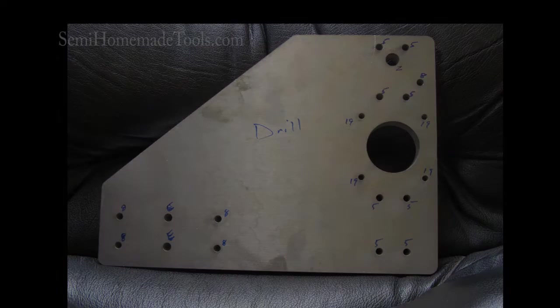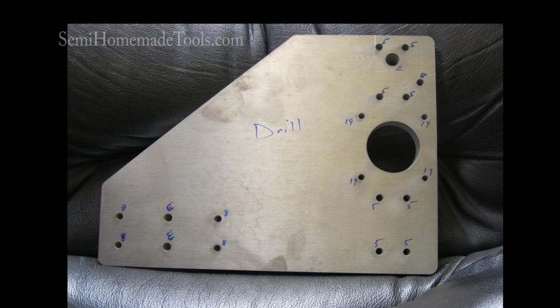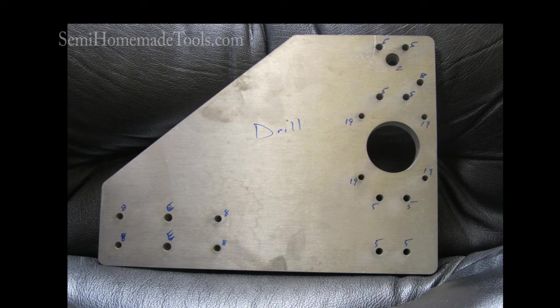This is Tim Weir with a video clip from SemiHomemadeTools.com. In a previous video we talked about drills and tapping and demonstrated several different ways to do that.